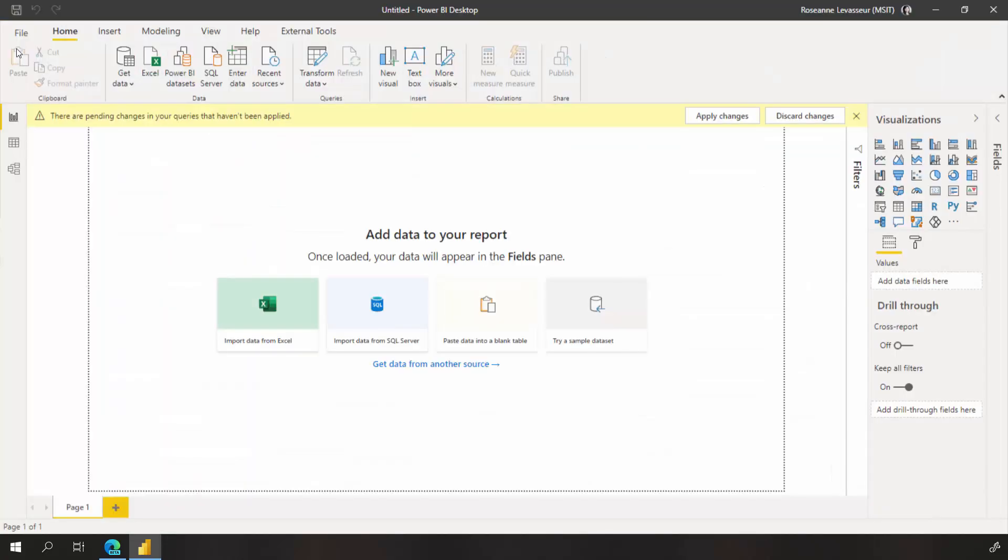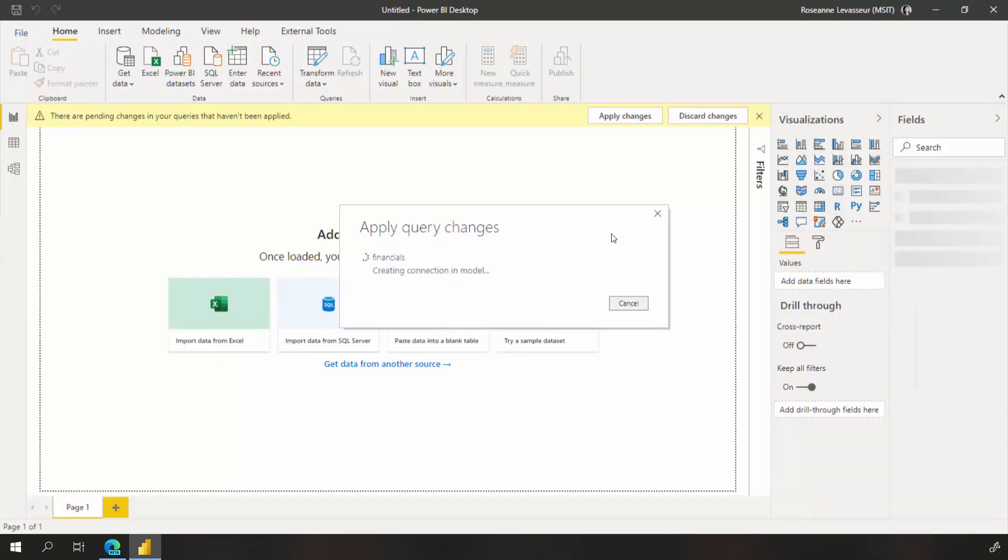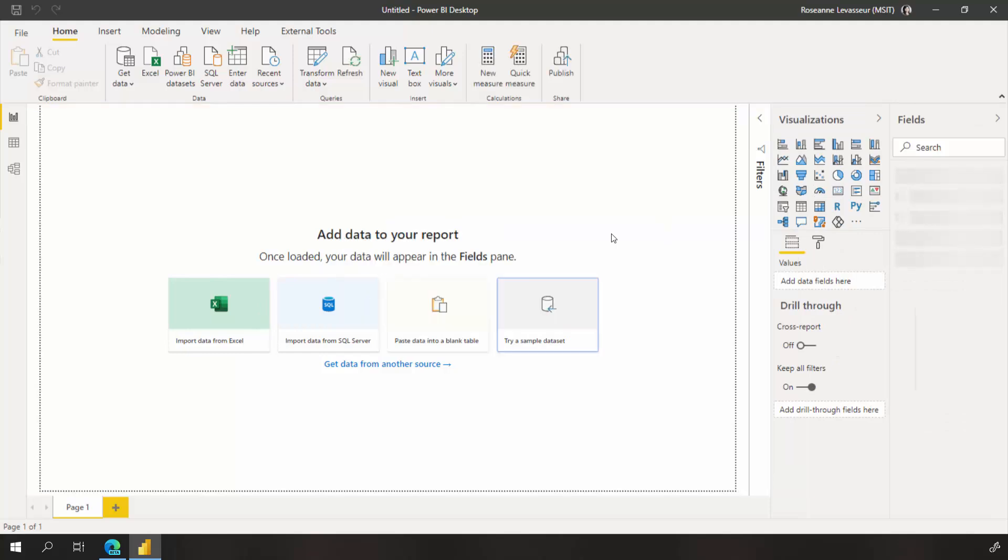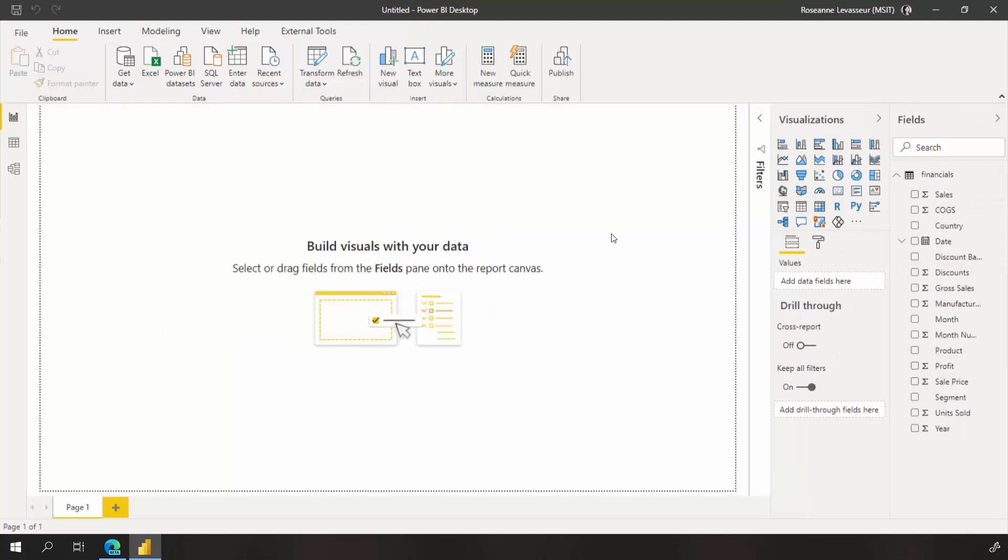You'll notice as the data loads, the field pane expands to display your data ready to build visuals.